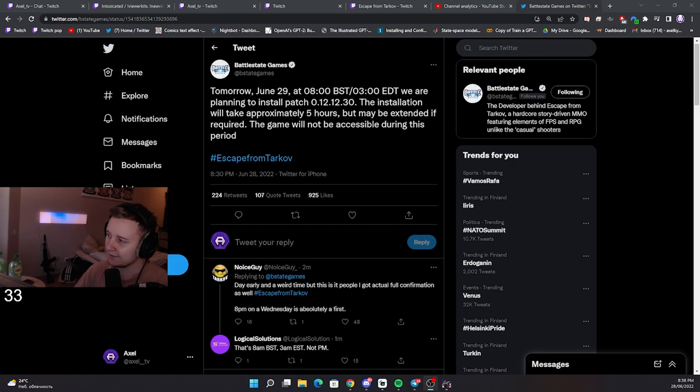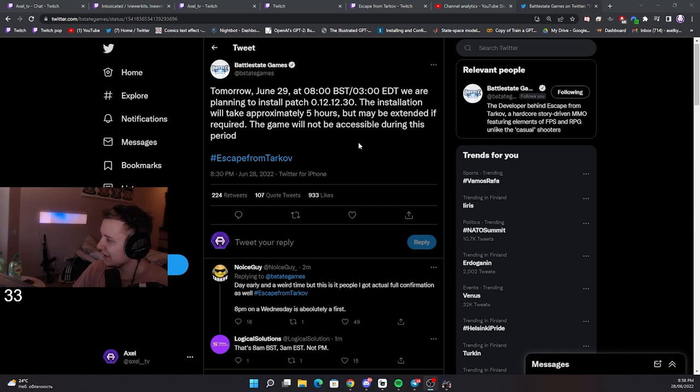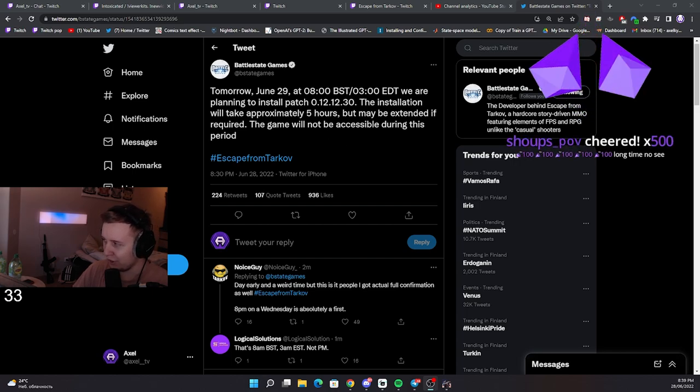BSG finally announced the date, which is tomorrow, June 29th at 8 a.m. BST. They are installing patch 12.12.30.